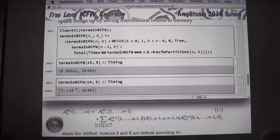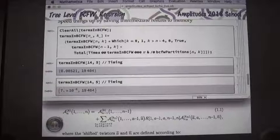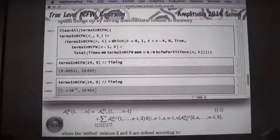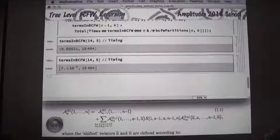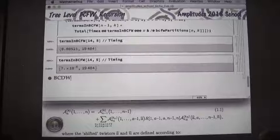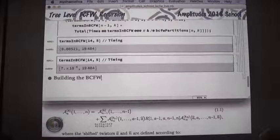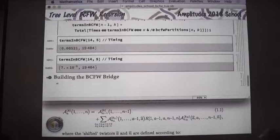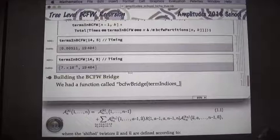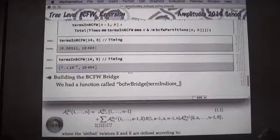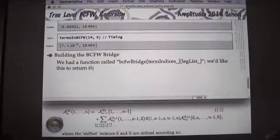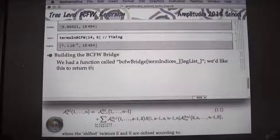This memoization trick is an easy factor of 100 to 1000 speed improvement — the kind of improvement you should apply when doing the homework, since the replacement rule approach makes no use of storing intermediate steps. Now let's do Part 2: the BCFW bridge.